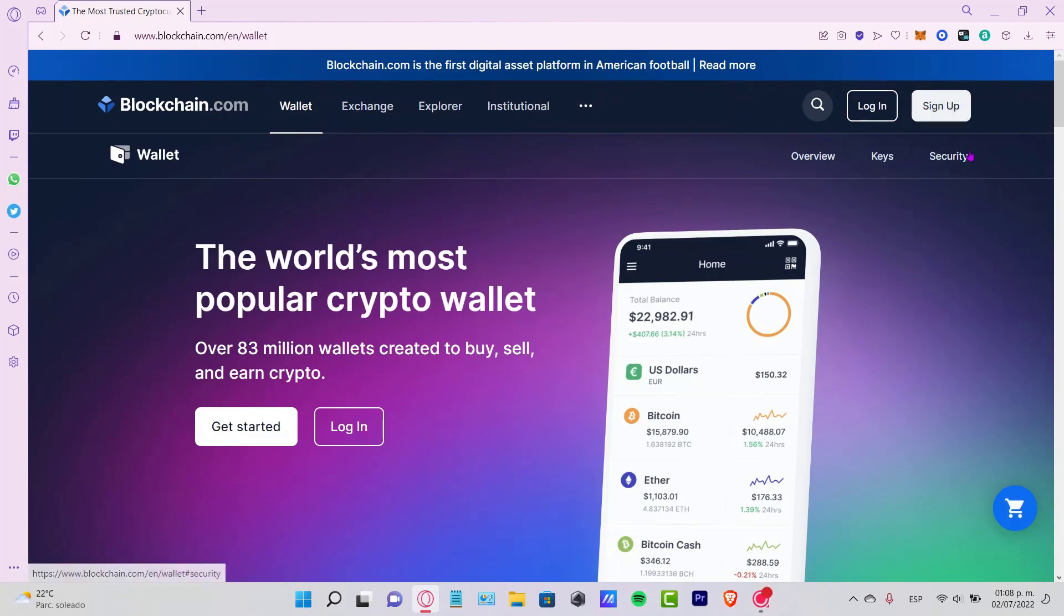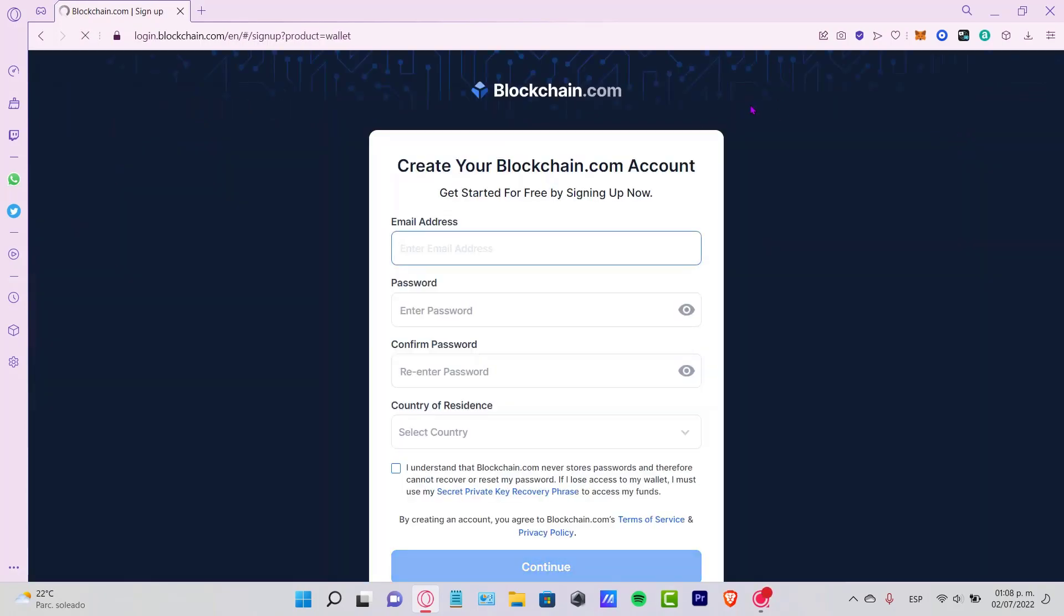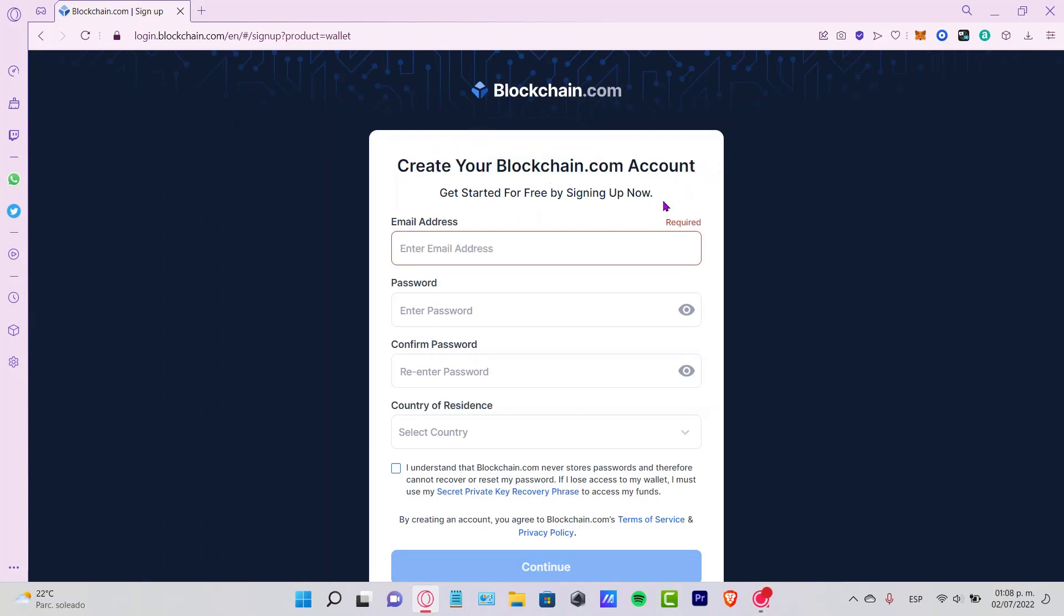What we want to do is scroll up and select the option that says sign up because we don't have an account. Now it says create your blockchain.com account.